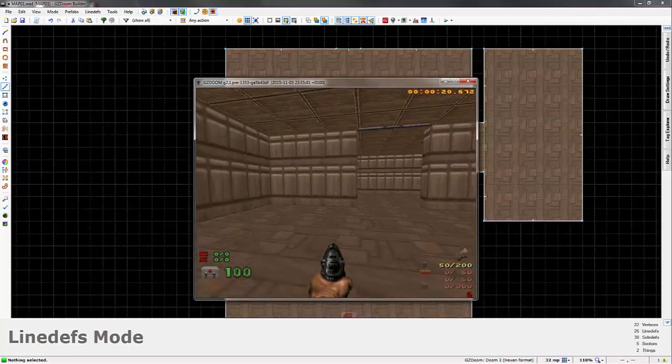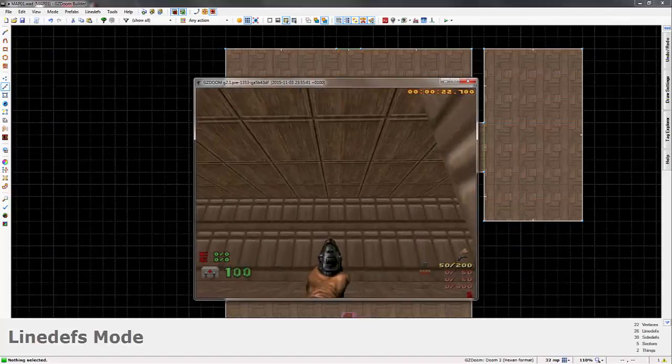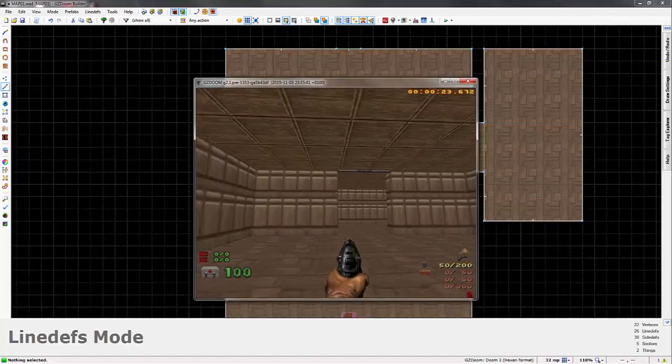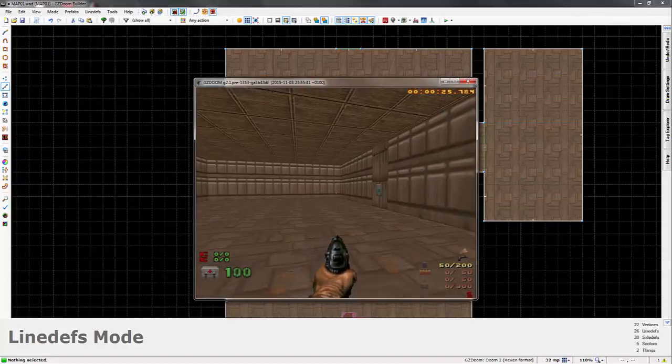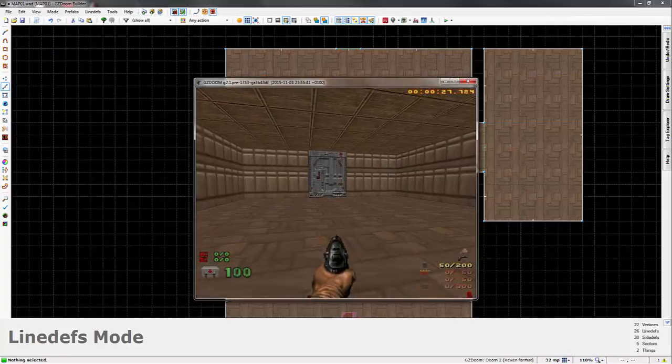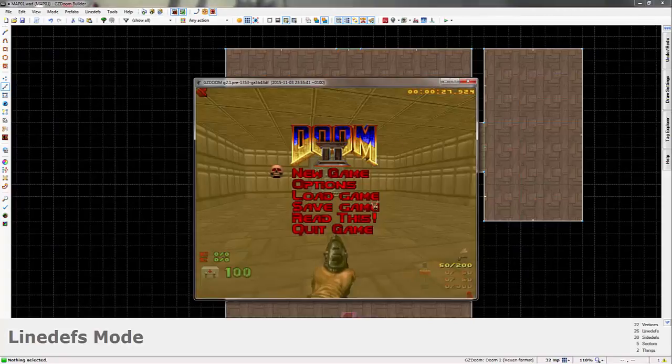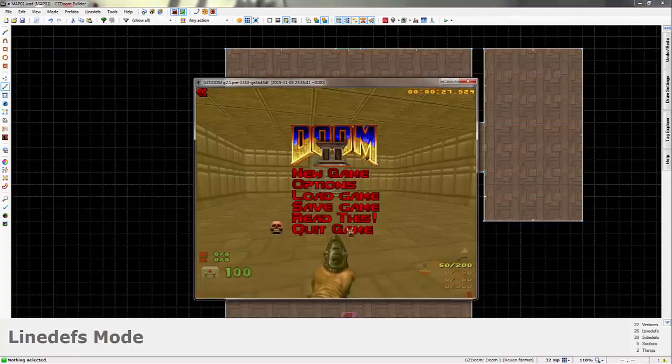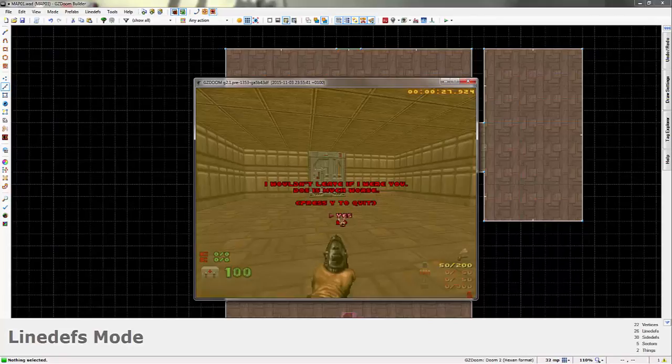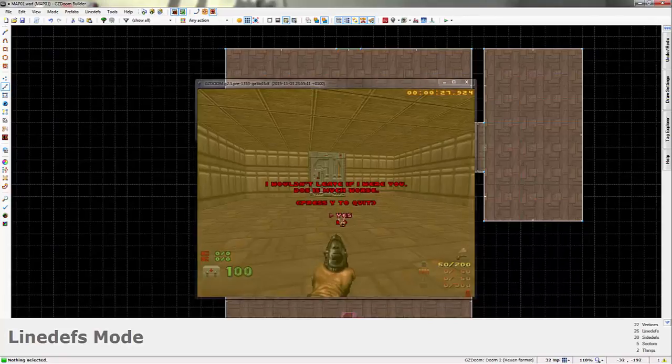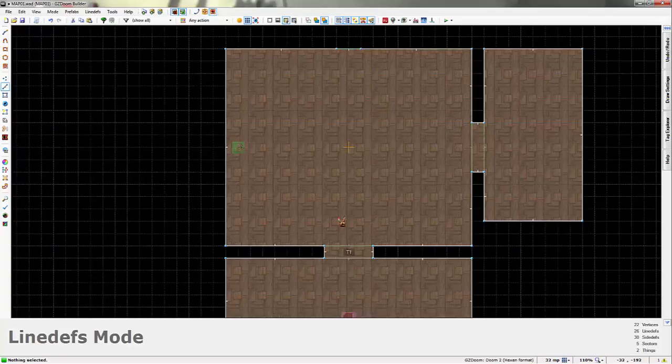And that is how you make locked doors and keycard-based doors in GZ Doom Builder. Thank you all for watching. I hope you found this video really helpful. If you've got any ideas, any more ideas for other videos, please leave a suggestion in the comments.